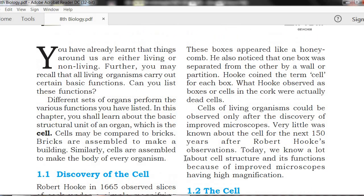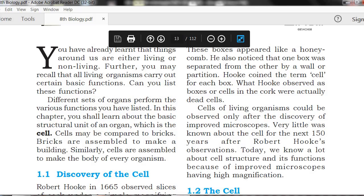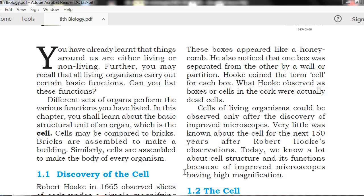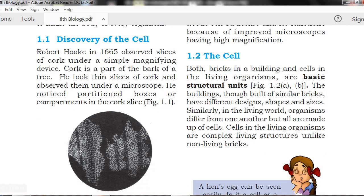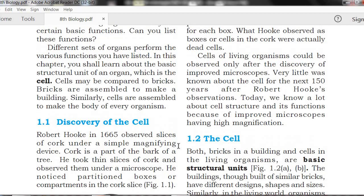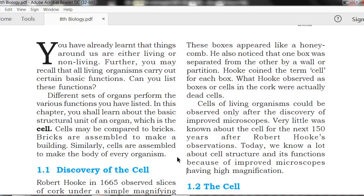These compartments appeared like honeycomb structures. He also noticed that one box was separated from the other by a wall or partition. Hooke coined the term 'cell' for each box.